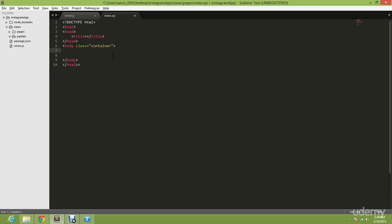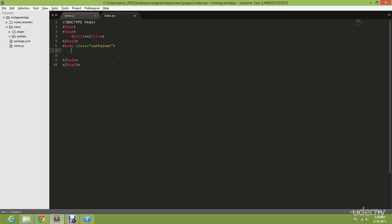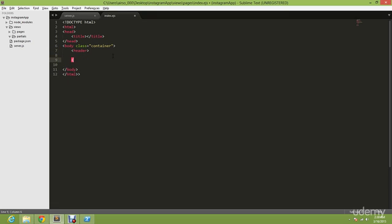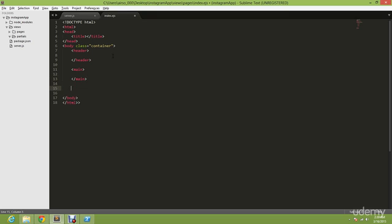And then we are going to type in header, and then main, and then footer.